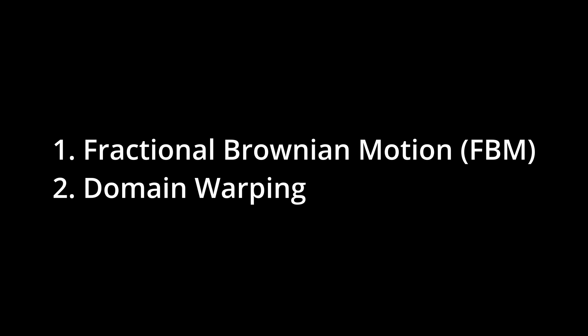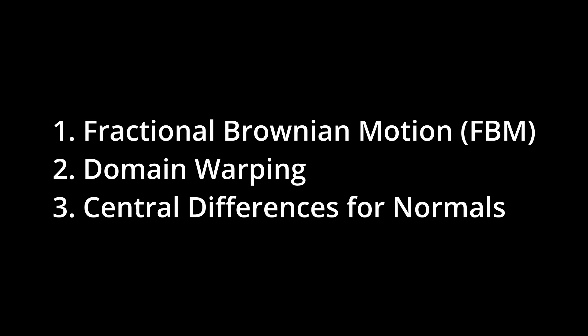These three techniques are fractional Brownian motion, domain warping, and central differences method.